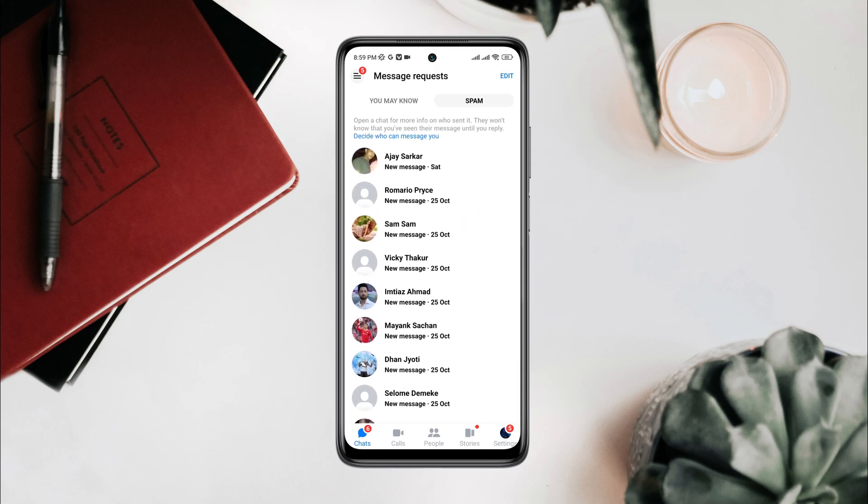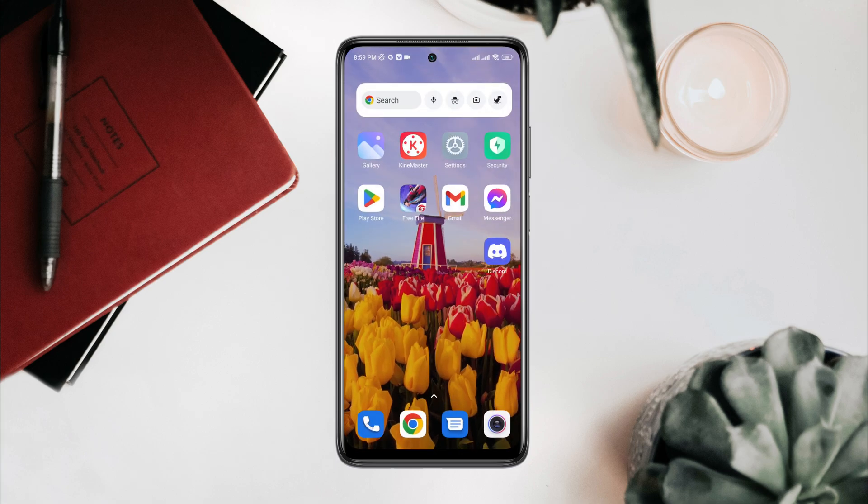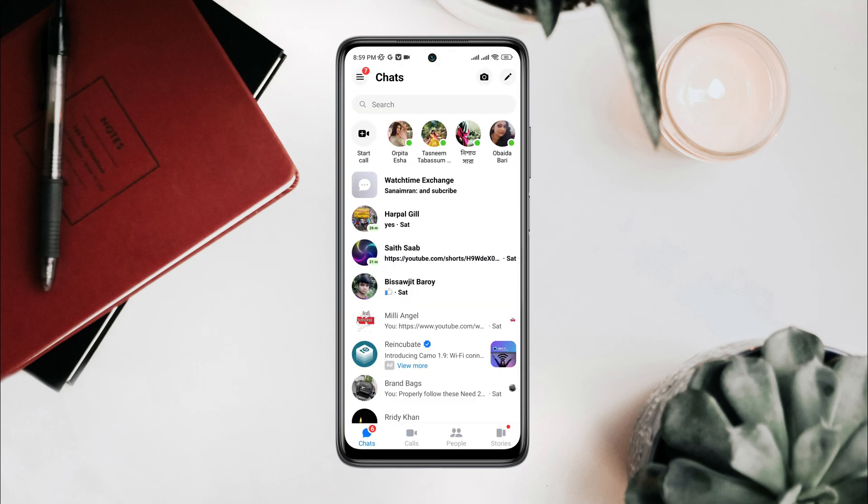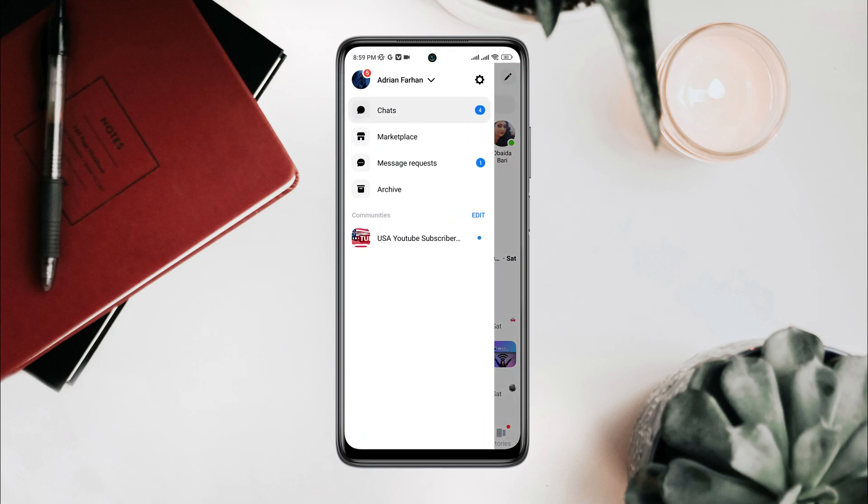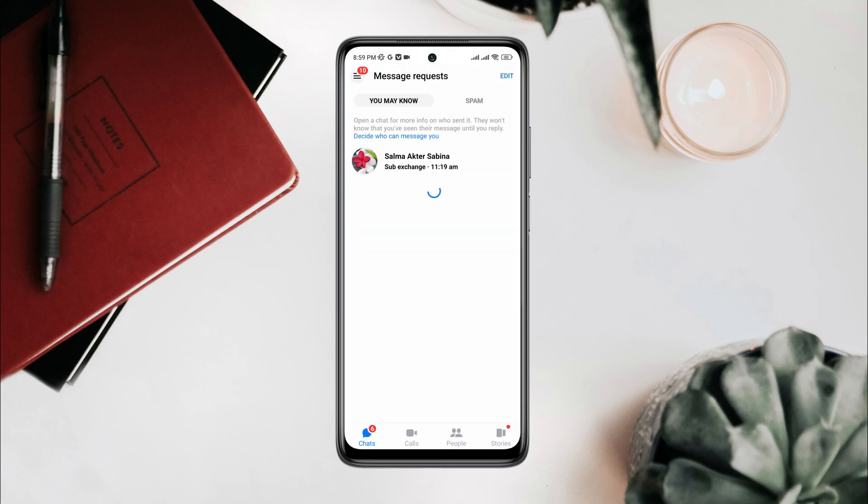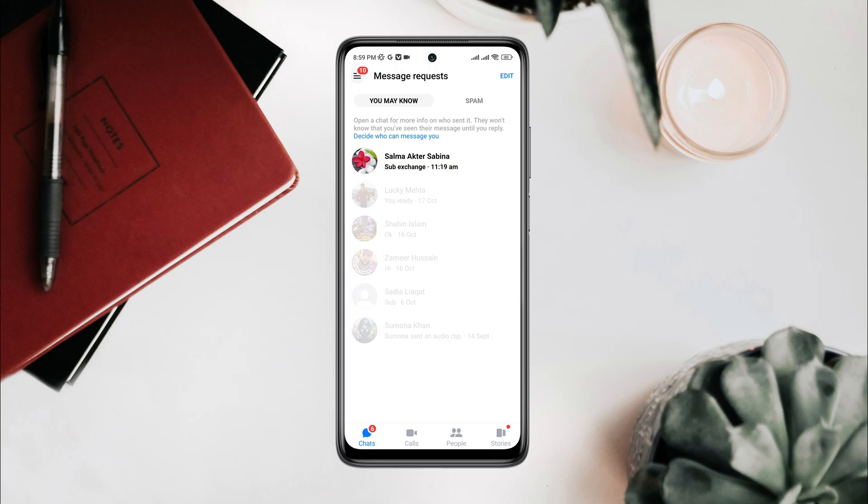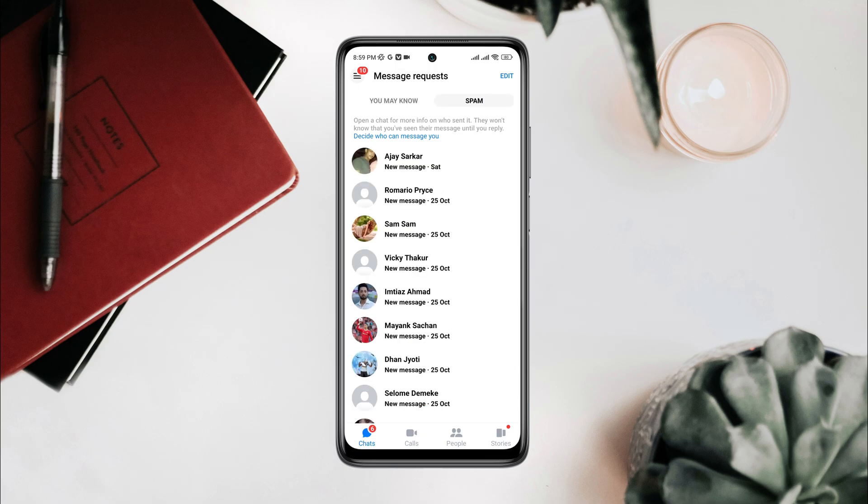First, remove spam messages on Messenger. Open Messenger app, tap Profile, tap Message Requests. Now check the spam folder. As you can see, I have a lot of spam messages on my Messenger.